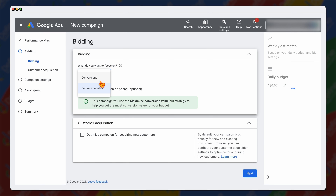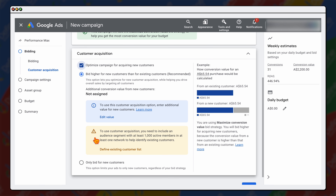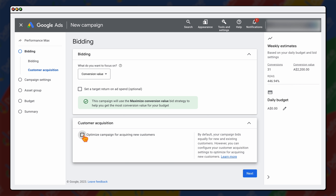In here you can either target for conversions or conversion value. Because this is an ecommerce store, we're going to select conversion value. Because this is a new campaign targeting a new area, I would recommend not adding in a target ROAS or target return on ad spend. You can also optimize the campaign for acquiring new customers — you can even select to only bid for new customers, but you do need to have some existing audiences. I'm just going to keep this blank, as most people watching this tutorial are new to Google Ads and wouldn't have any defined audiences. That's a more advanced option, so let's just keep it as is and select next.